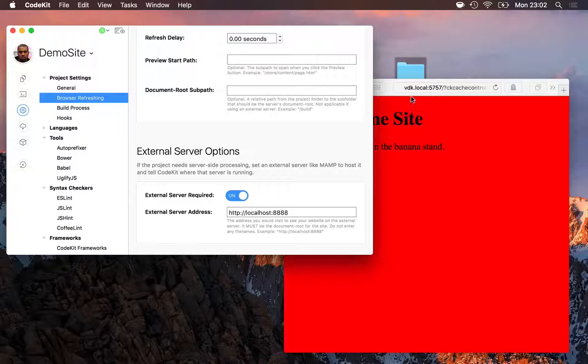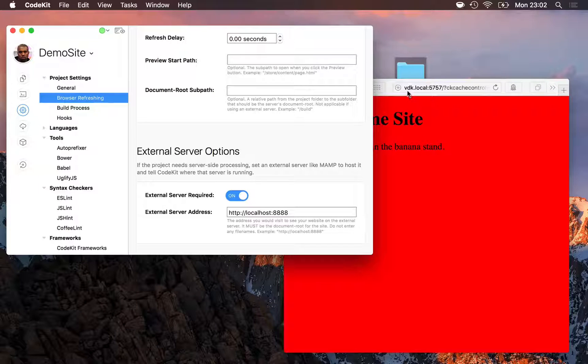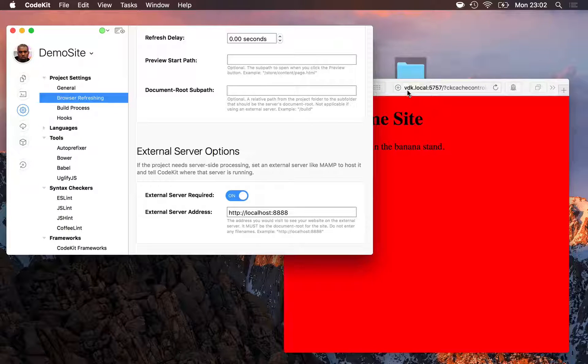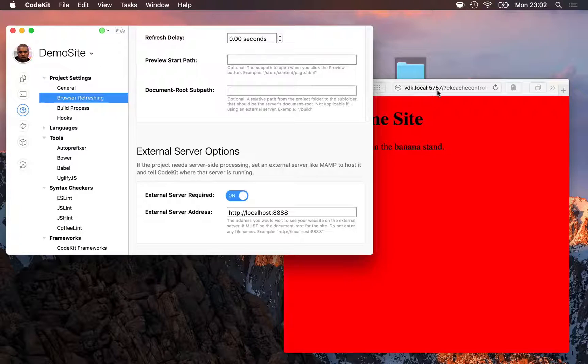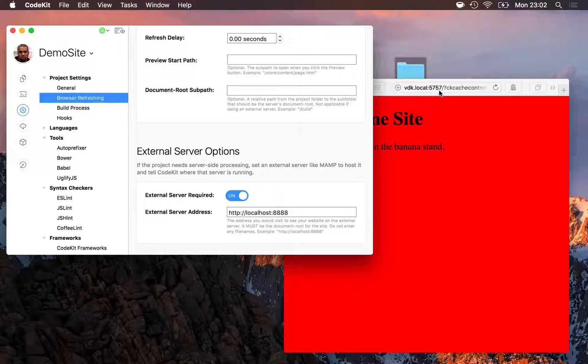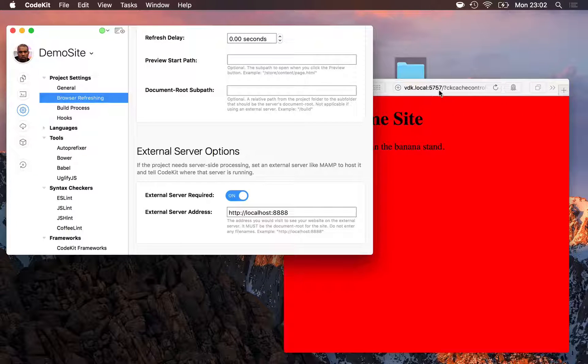And in my browser, critically, I'm still viewing CodeKit's special preview address. For me, vdklocal colon 5757. I don't load MAMP's address here, localhost colon 8888.